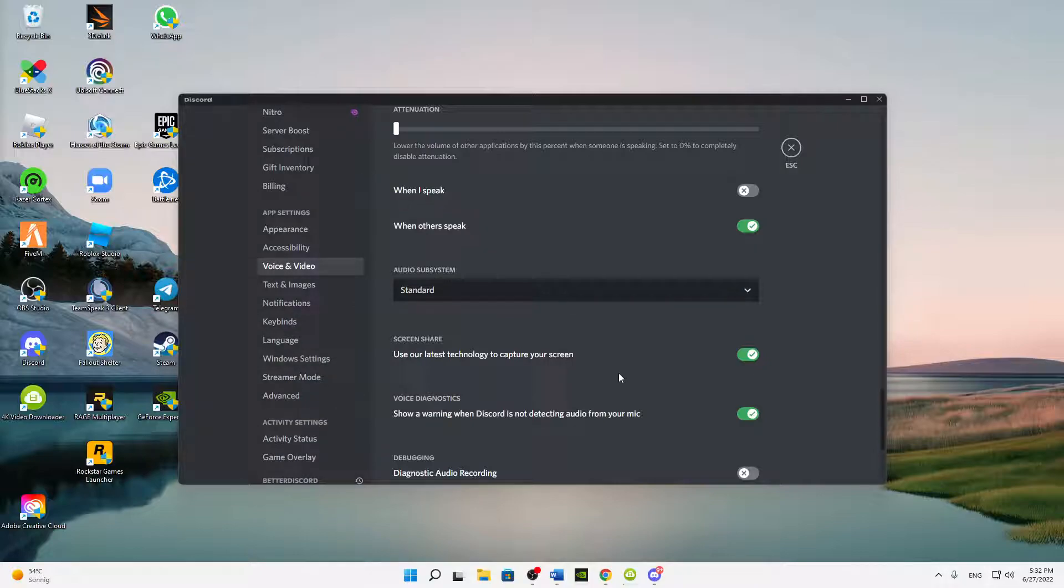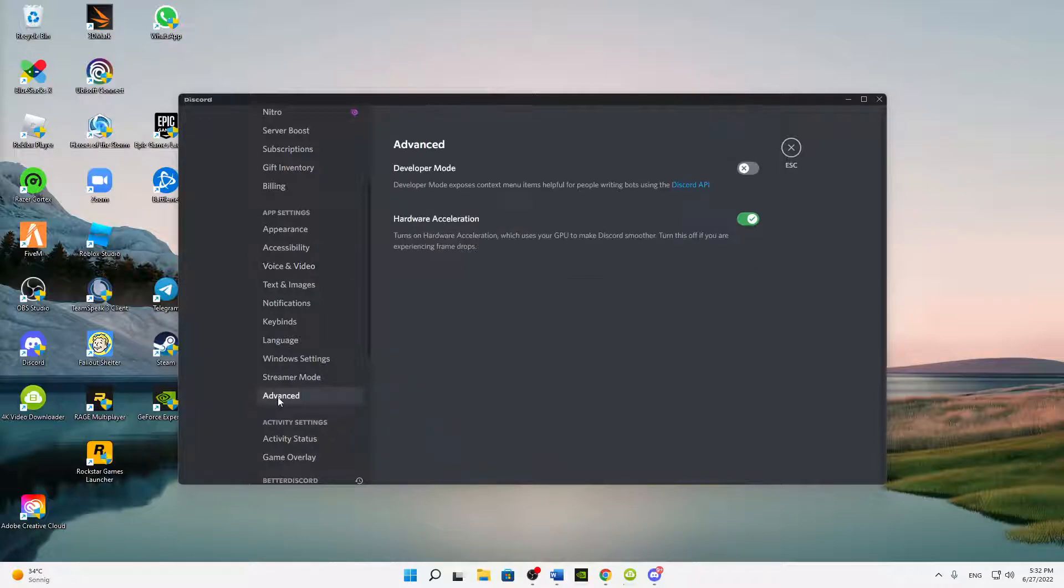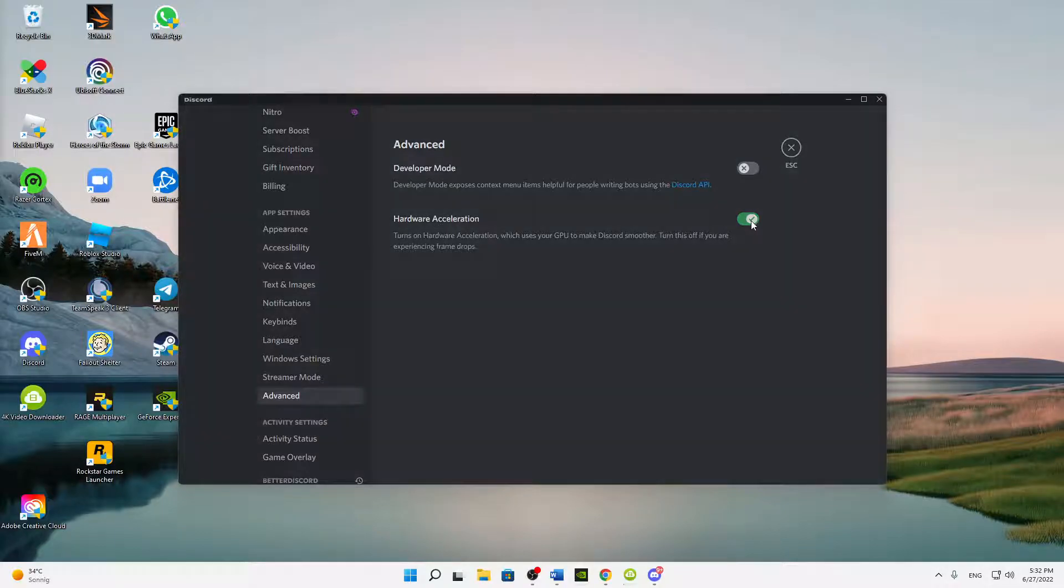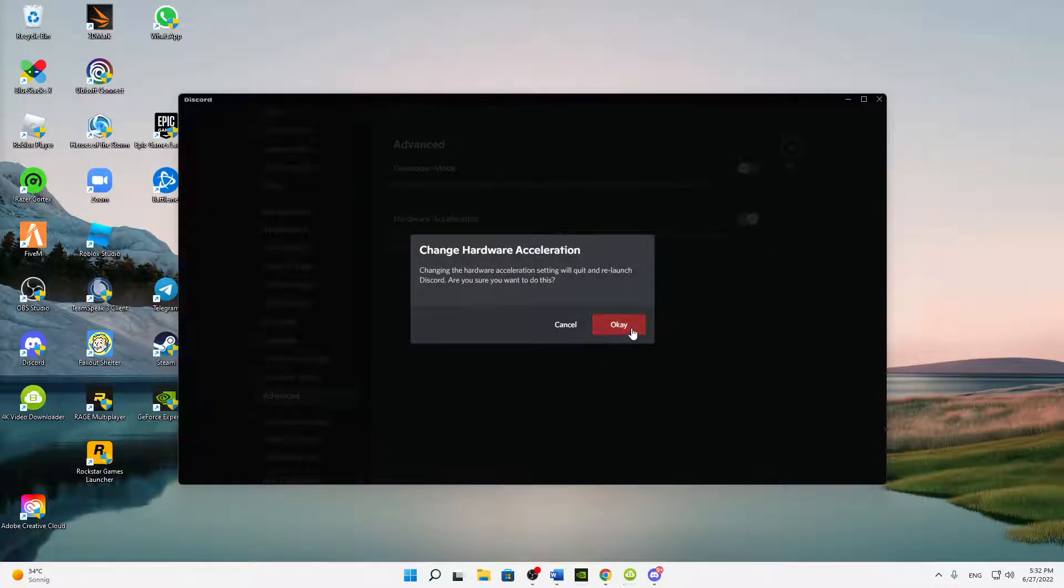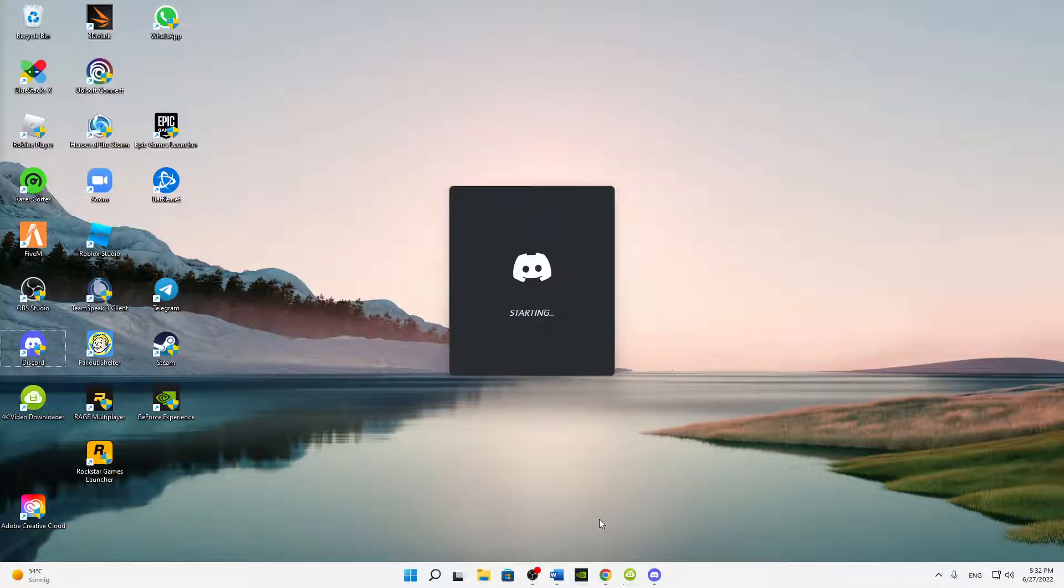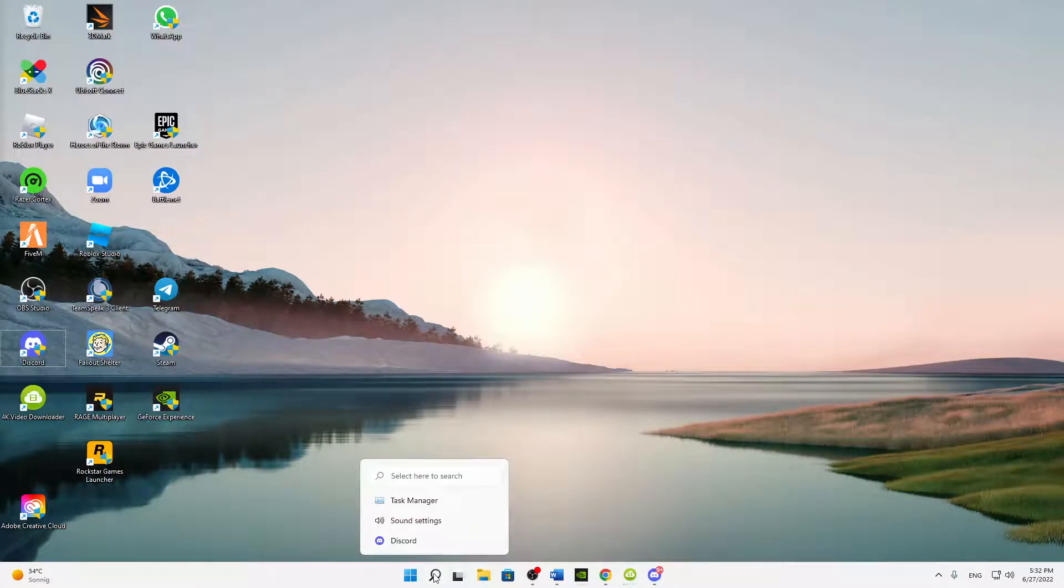Then last thing here, head over to Advanced and here make sure that you deactivate the hardware acceleration. Just deactivate this and then Discord just needs to restart. And if you've done this, then we've come to the last point.